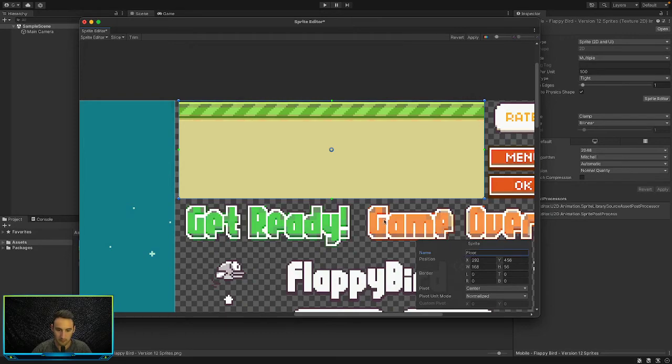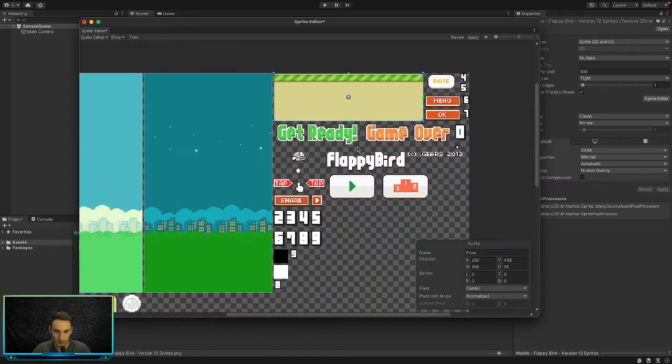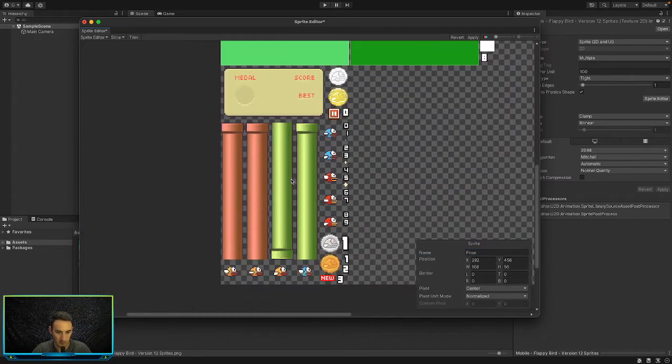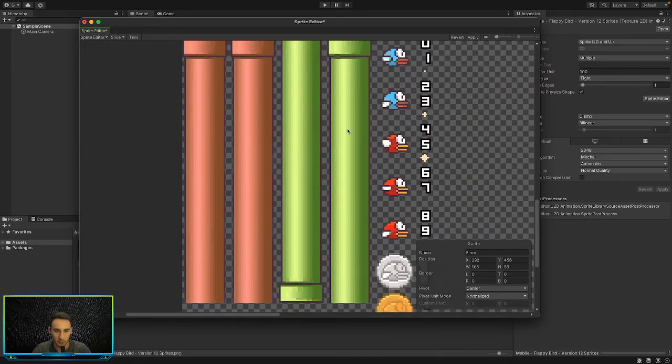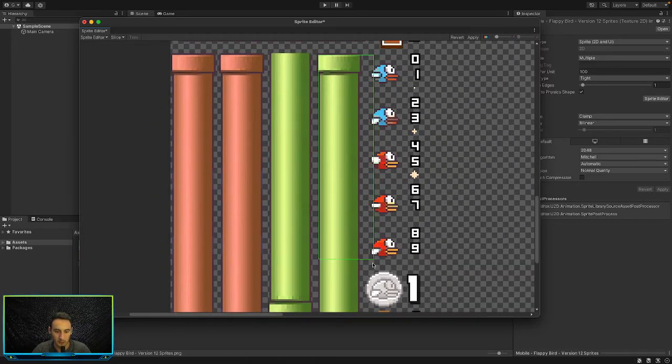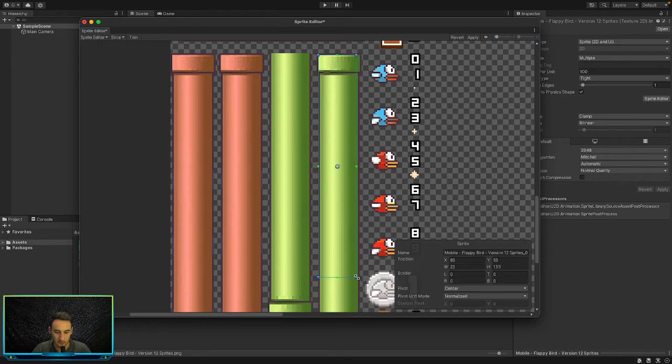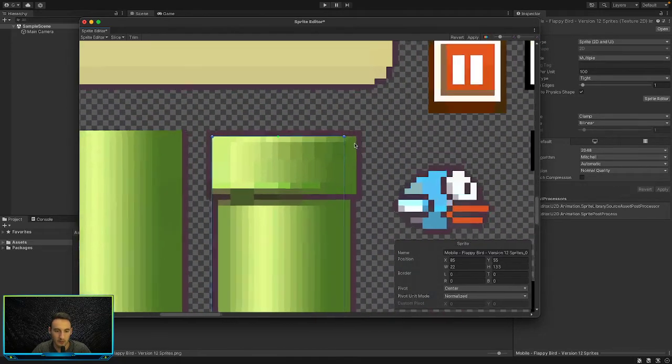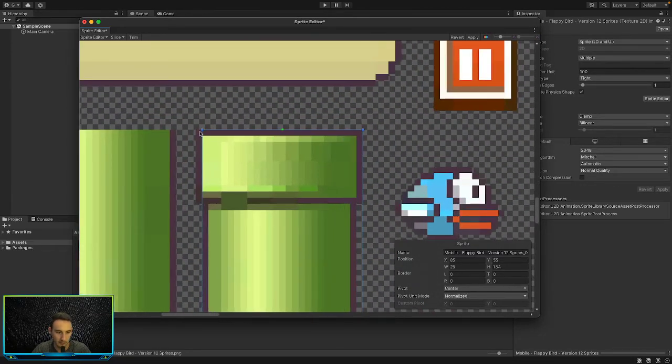Then we can do another one. Let's do one of the pipes. In here we will drag a background over our pipe like this, make sure that fits by dragging that out like that.